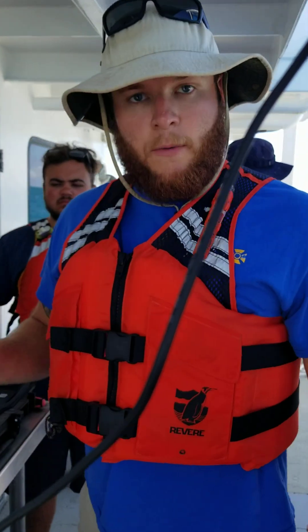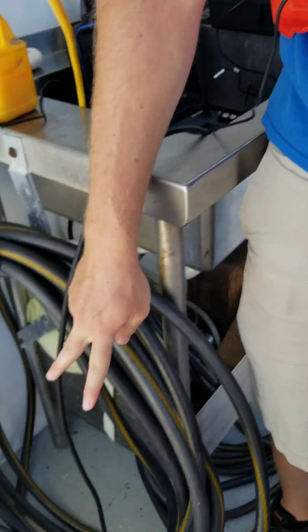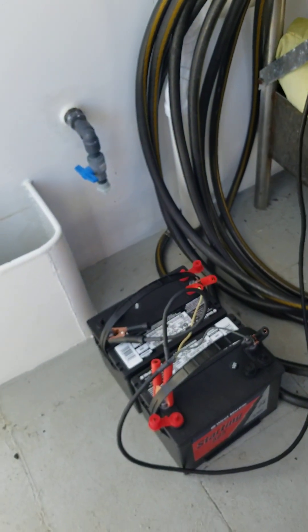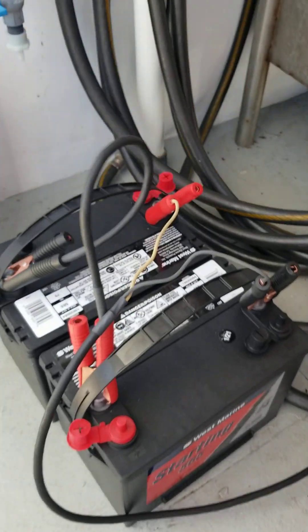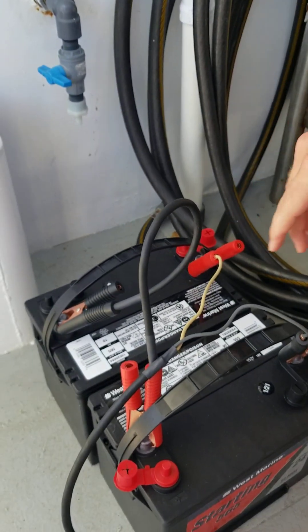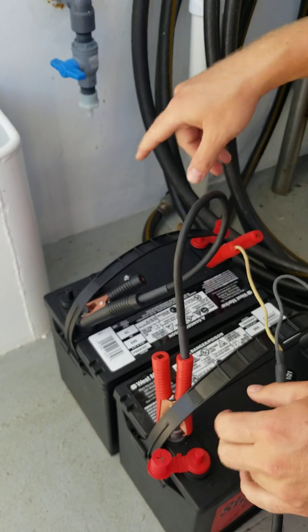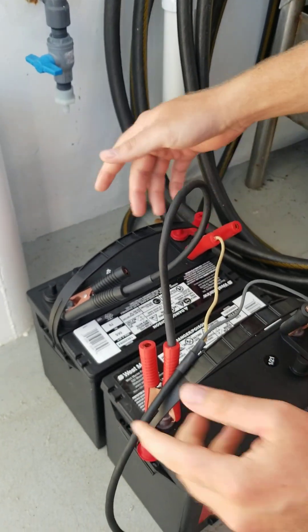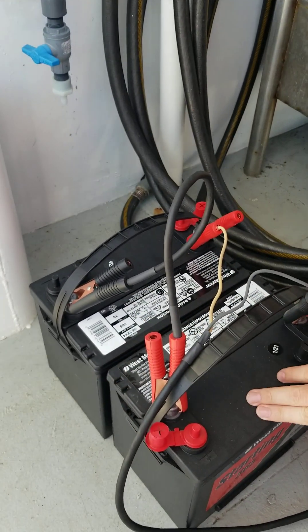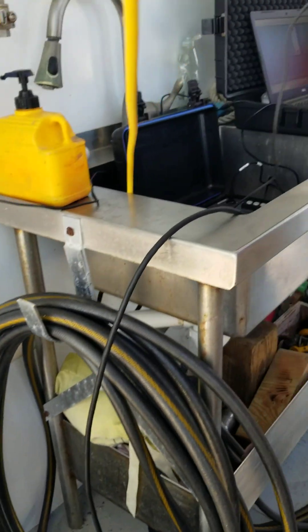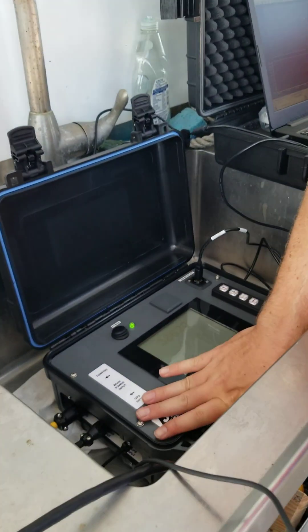So the first thing that we did is we grabbed two West Marine batteries here. And we had to put these two batteries in series. So we had two connectors here and two connectors here. And this puts both these batteries in series and that provides power to our main magnetometer box here.